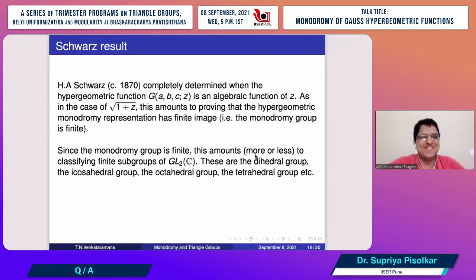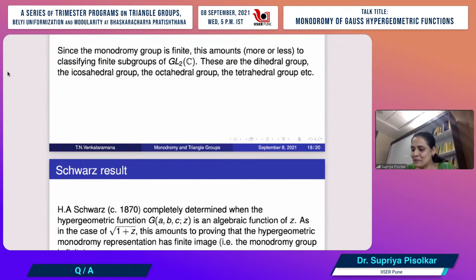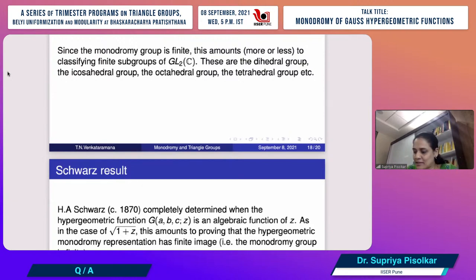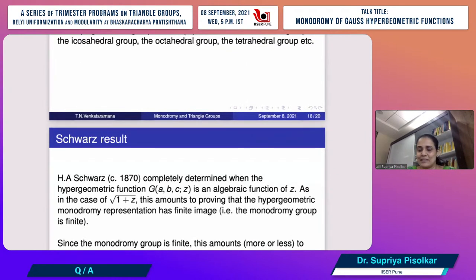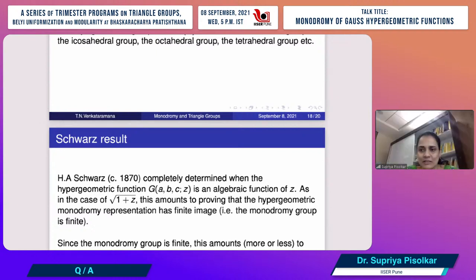Prof. Venkataramana: From now on I'll be able to attend as an audience member, which I'm much more happy about. The organizer announces that next Tuesday, talks will be by Professor Alexander Mednik at 4 p.m. and Professor John Parker at 5:30 p.m.